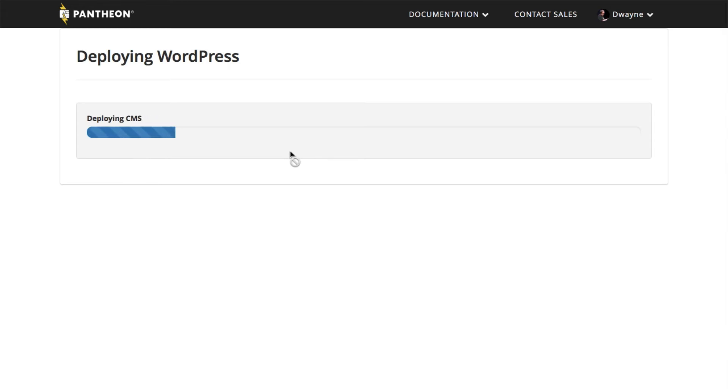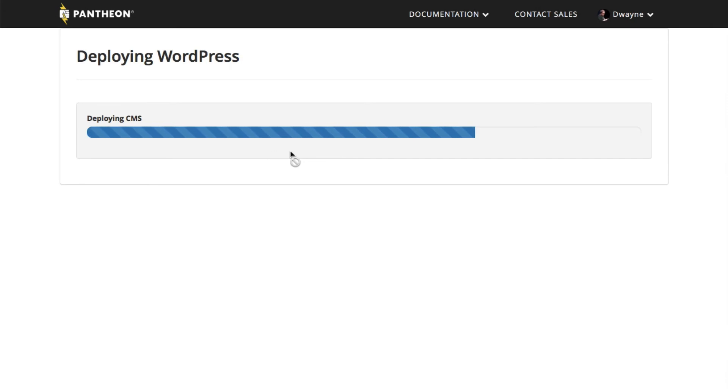While this is spinning up, let's take a moment to understand what's happening. Pantheon is creating fresh containers just for your site. It's installing PHP, Nginx, MariaDB, and connecting everything together.